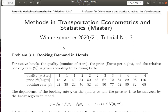Welcome to tutorial three of methods in transportation econometrics and statistics. In this tutorial, we will do an exercise about the example of booking demand in hotels, which we already covered in the lecture on frequency statistics.